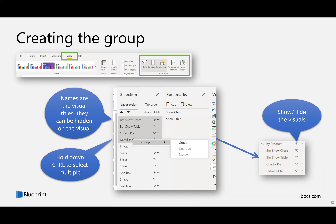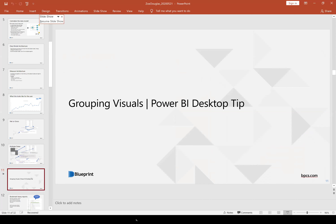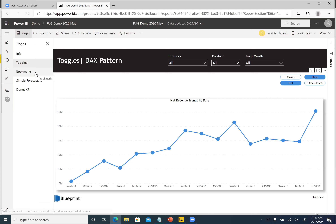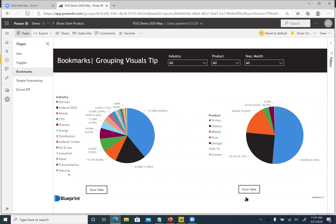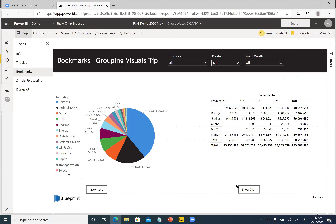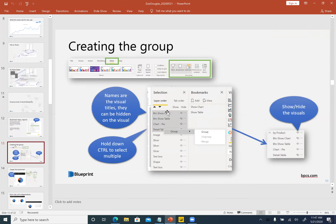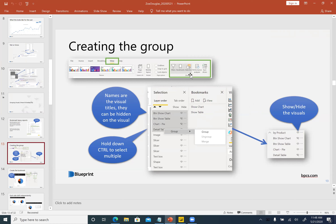The scenario here is I have two pie charts and I want to flip them to show different views, and I want them to be independent of each other — I don't want toggling one to affect the other. With grouping, it's easy to create a bookmark that only works with a selected group of visuals. In Power BI, go to View and open the Selection and Bookmarks panes. Select all your visuals by holding Control, then right-click and group them. I renamed the group to 'by product' and can show or hide visuals from that pane.